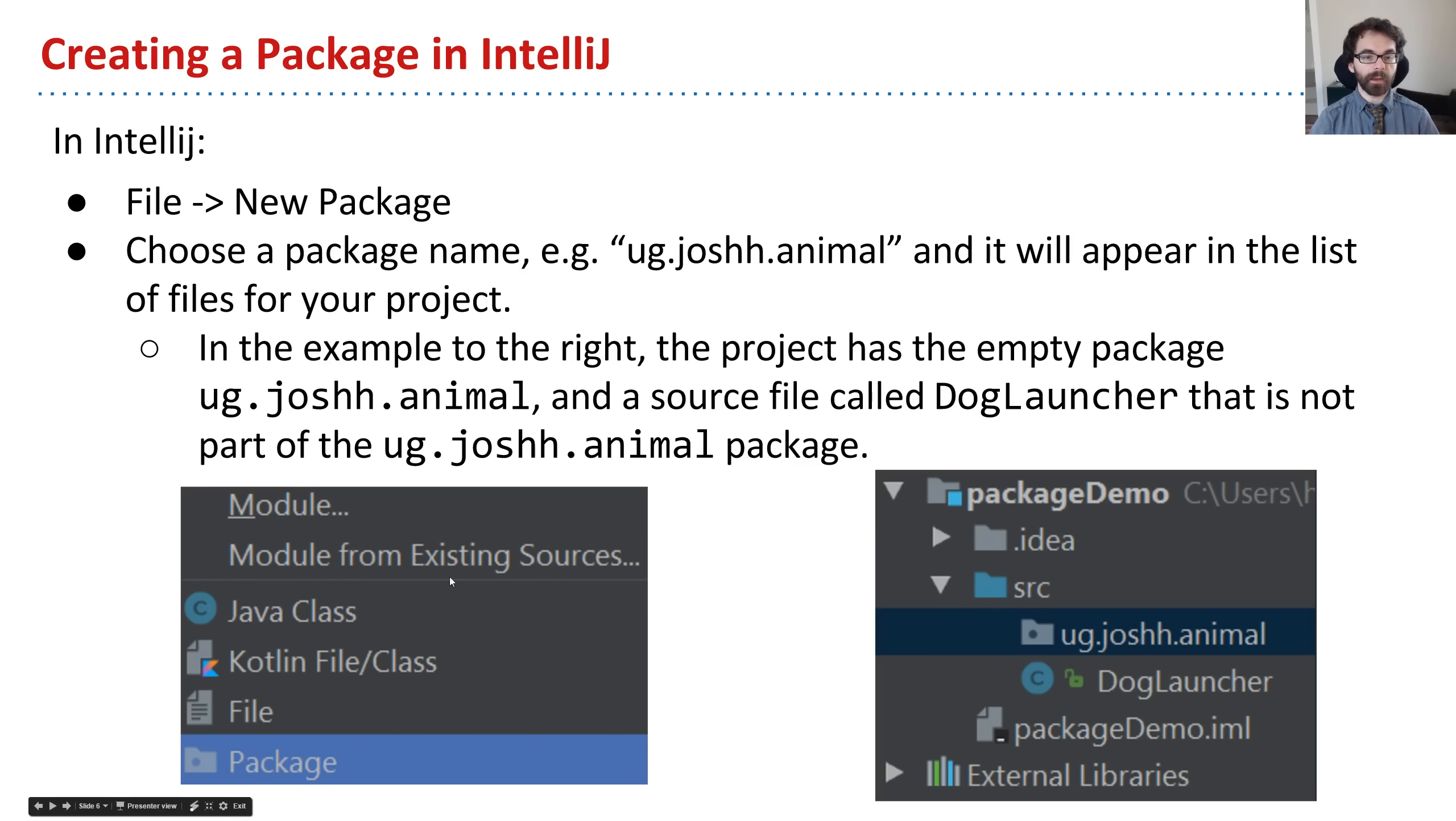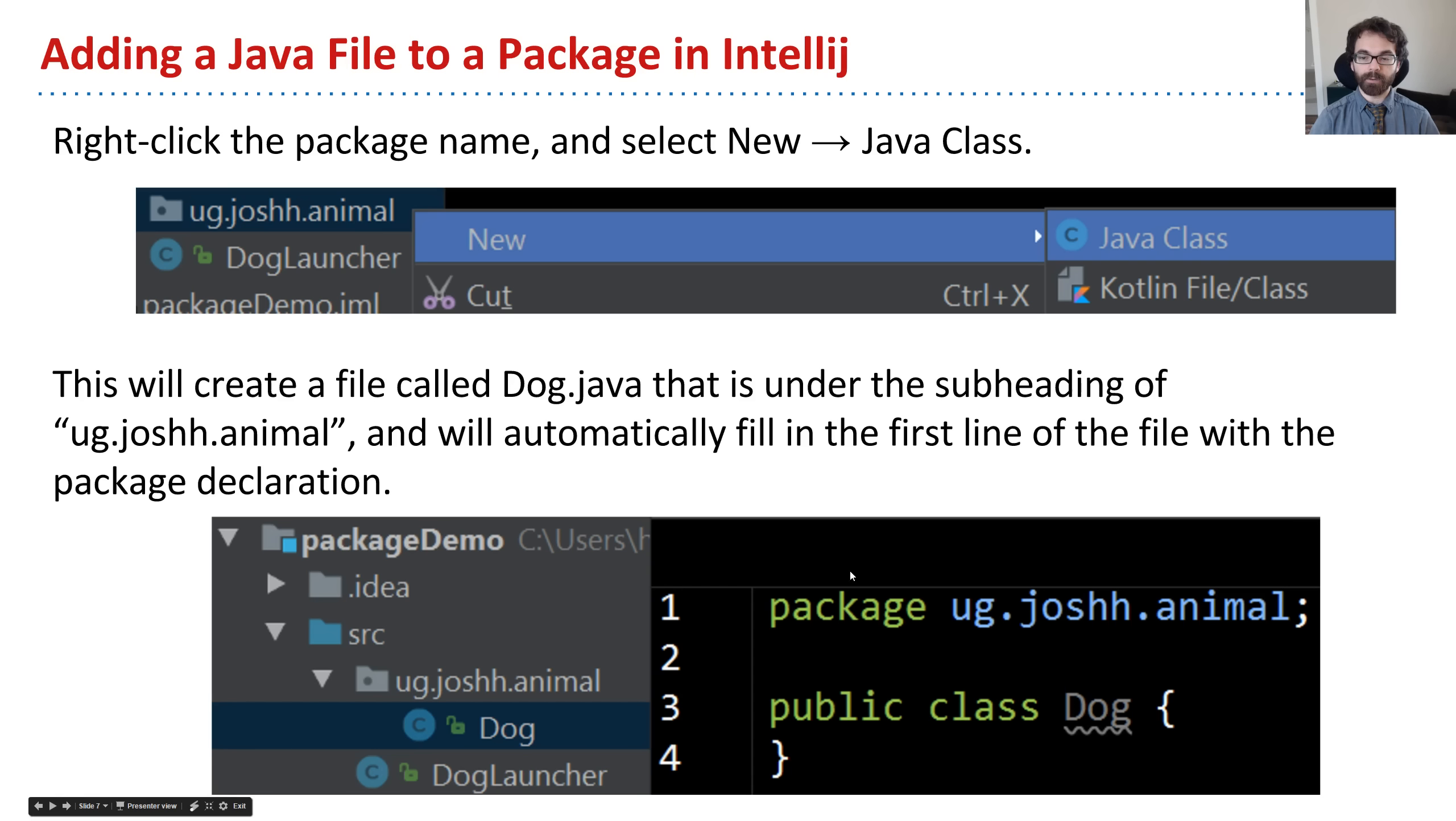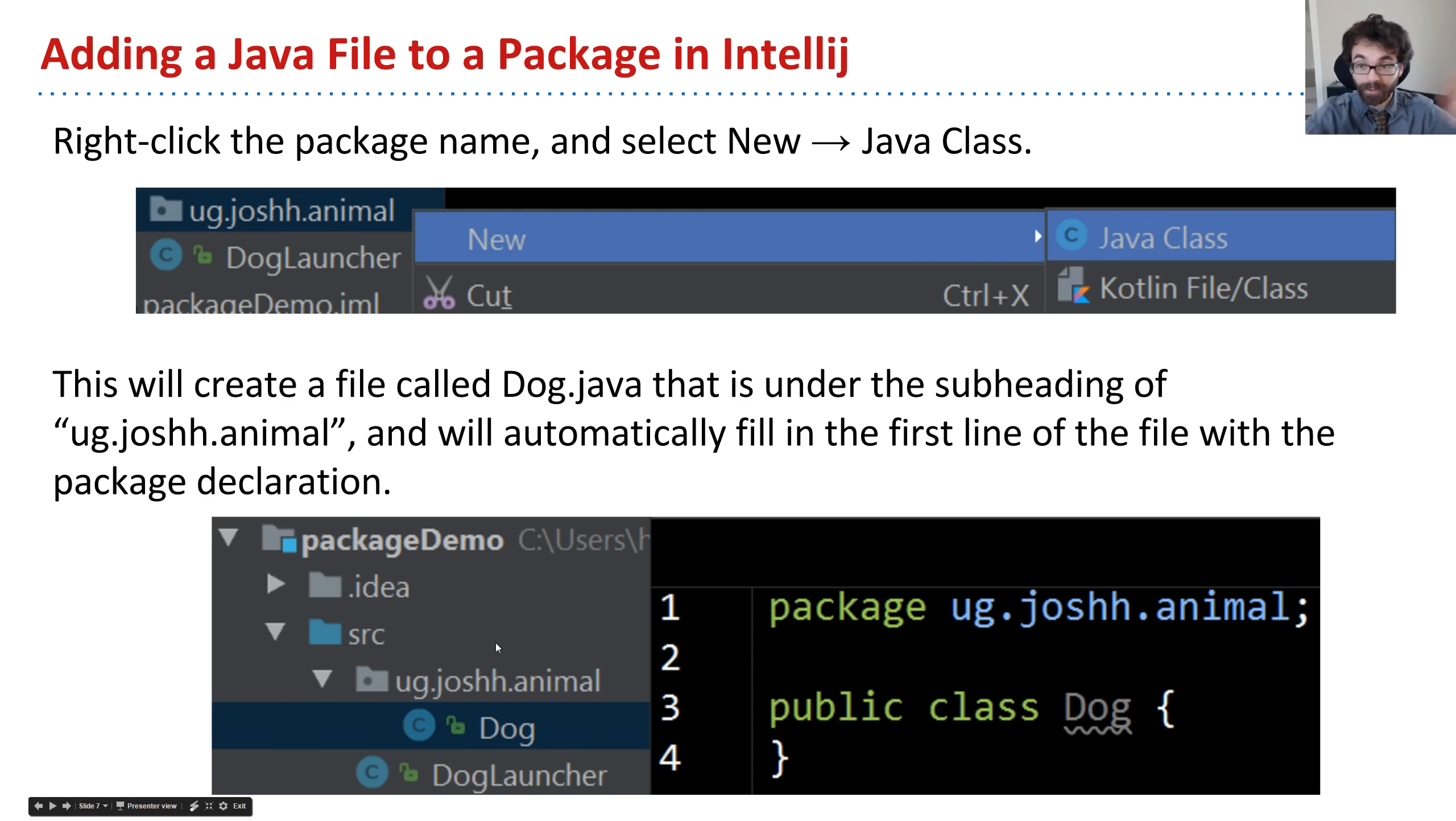At that point, we have now added a file known as dog to our ug.joshh.animal package. Here's the slide version of the same thing.